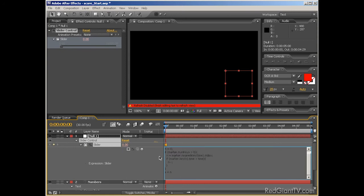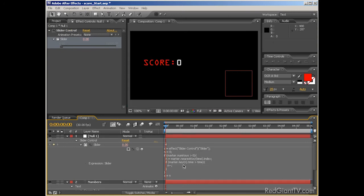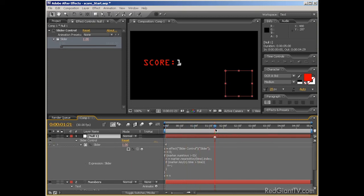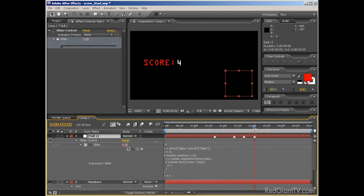So if you add the expression you're seeing on your screen to the SliderFX slider property, you can then add layer markers to the layer by hitting the asterisk key on the number pad, and it will add 1 to the slider's current value. Now don't get up close to your screen and squint here, it's not good for your eyes. I'll be including the expression in the accompanying After Effects project file.